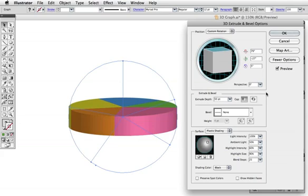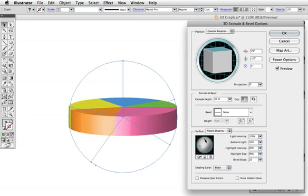Then I'll go down to the shading section and add another light source to brighten it up. If you see this banding on the edges, increase the blend steps to smooth it out.